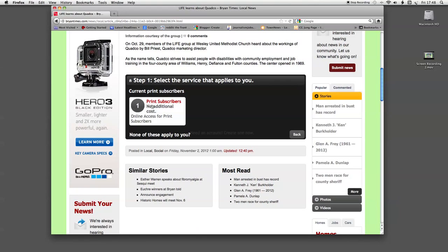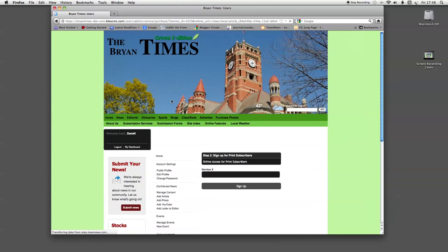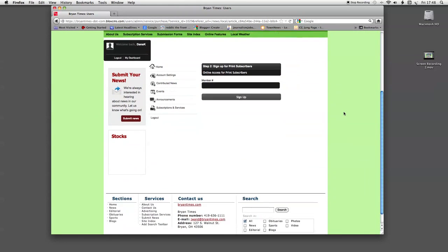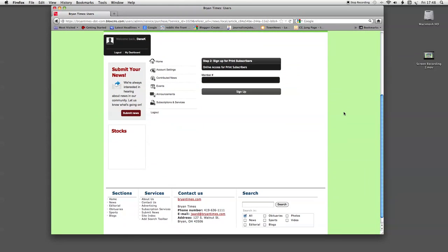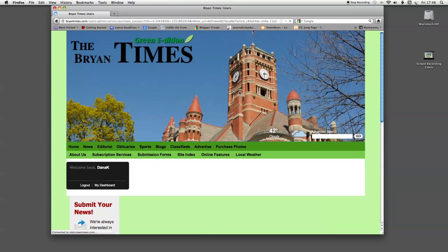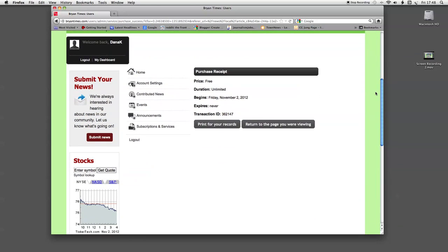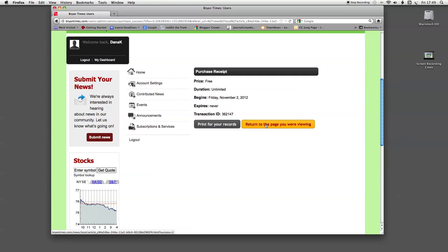And then one more screen. The red letter says print subscribers. Click on that. And this is where you'll enter your member number. So I'll click in there and I'll put my personal member number in. And then click sign up. And this will just bring up a transaction screen. And now you can return to the page that we were viewing where we clicked on the story.